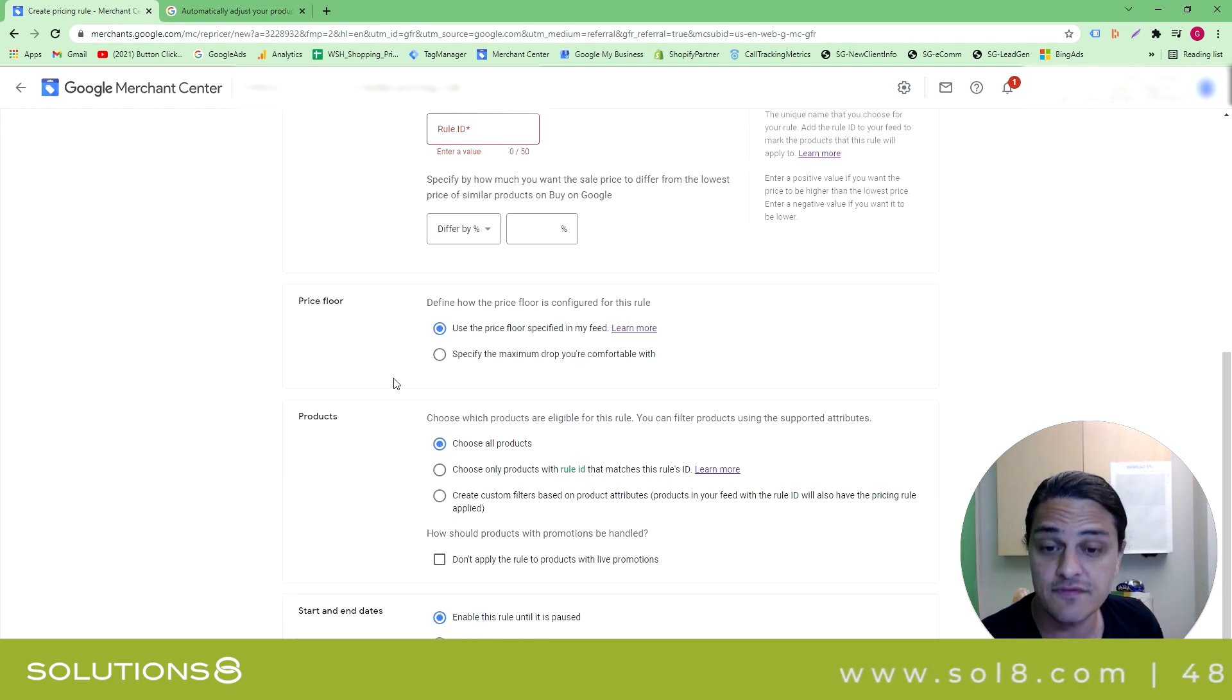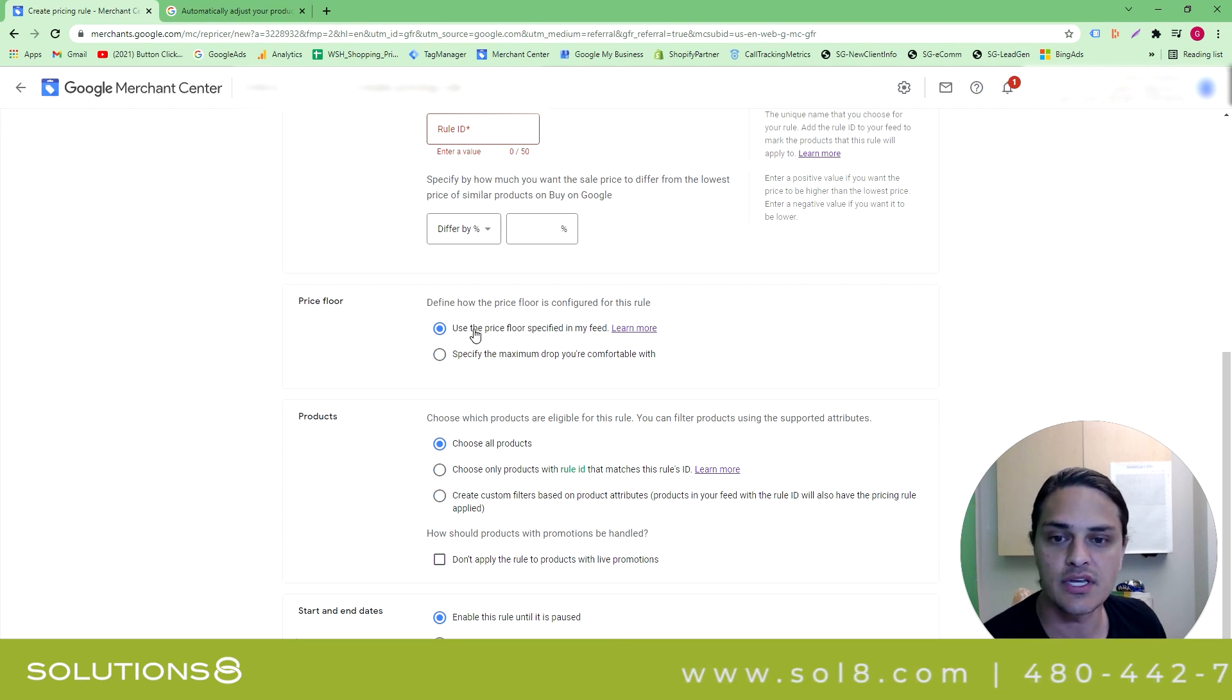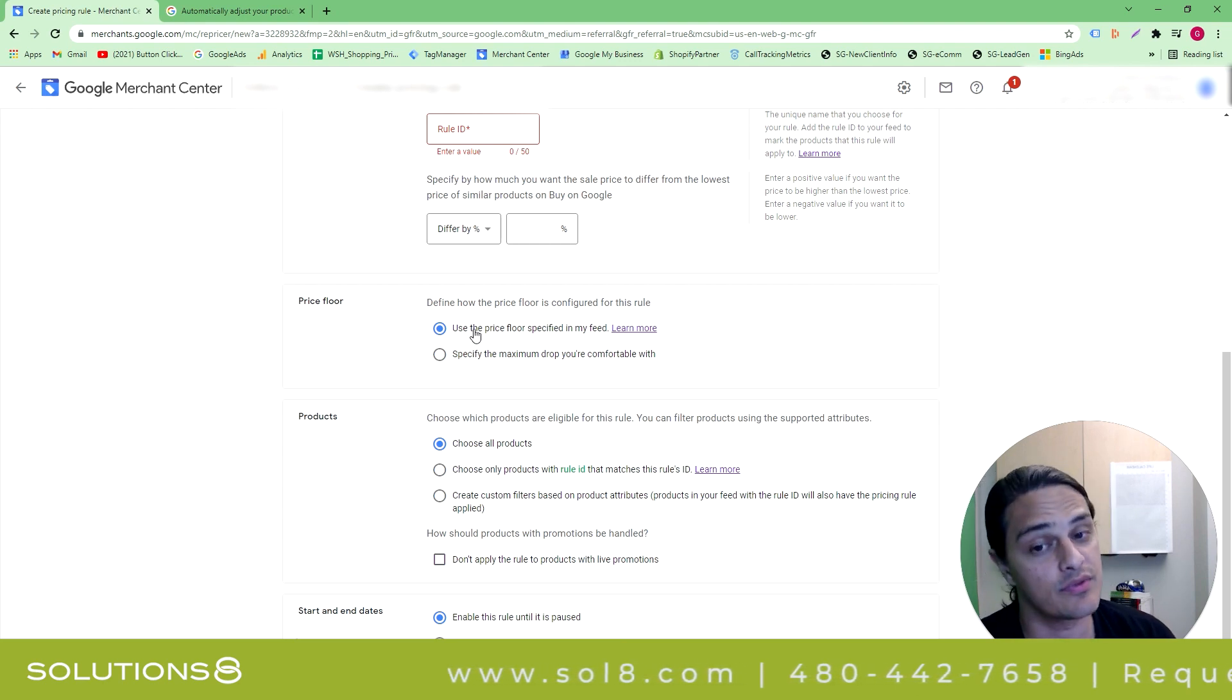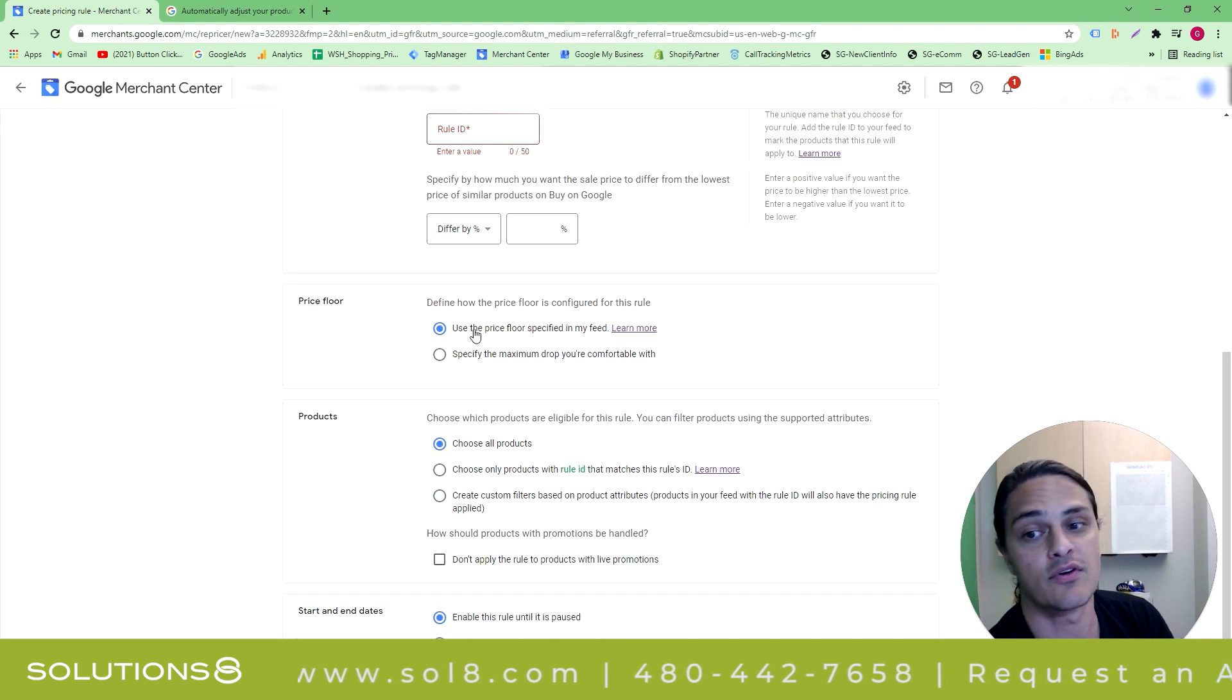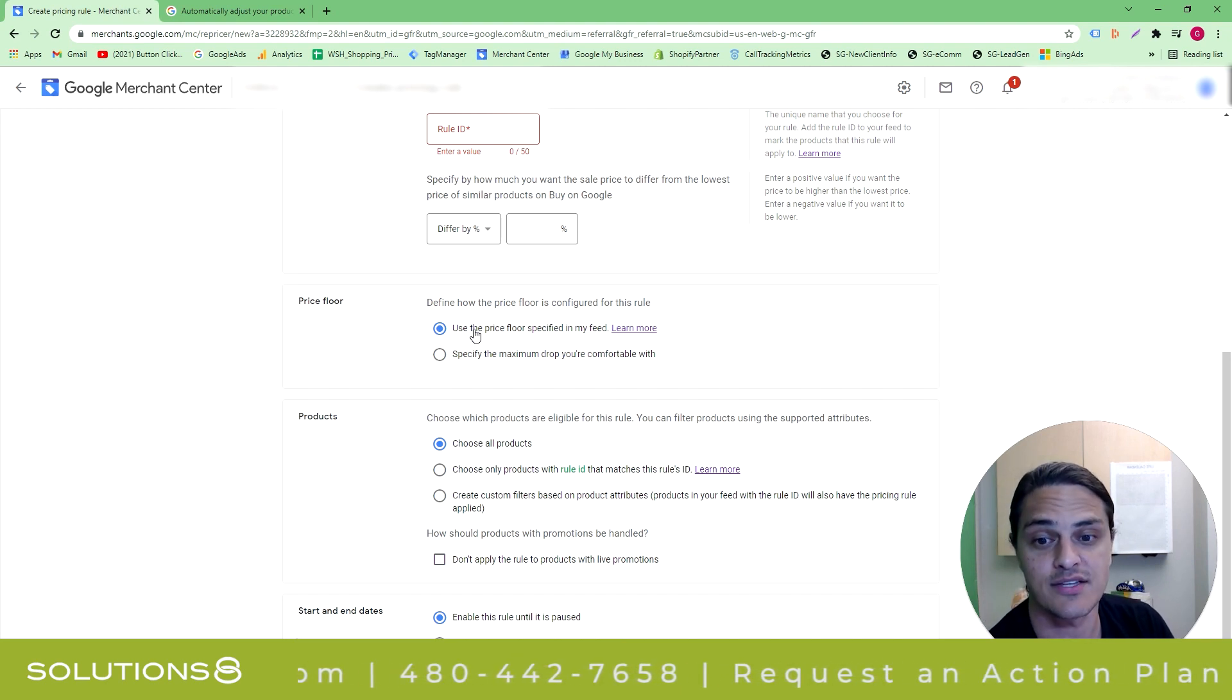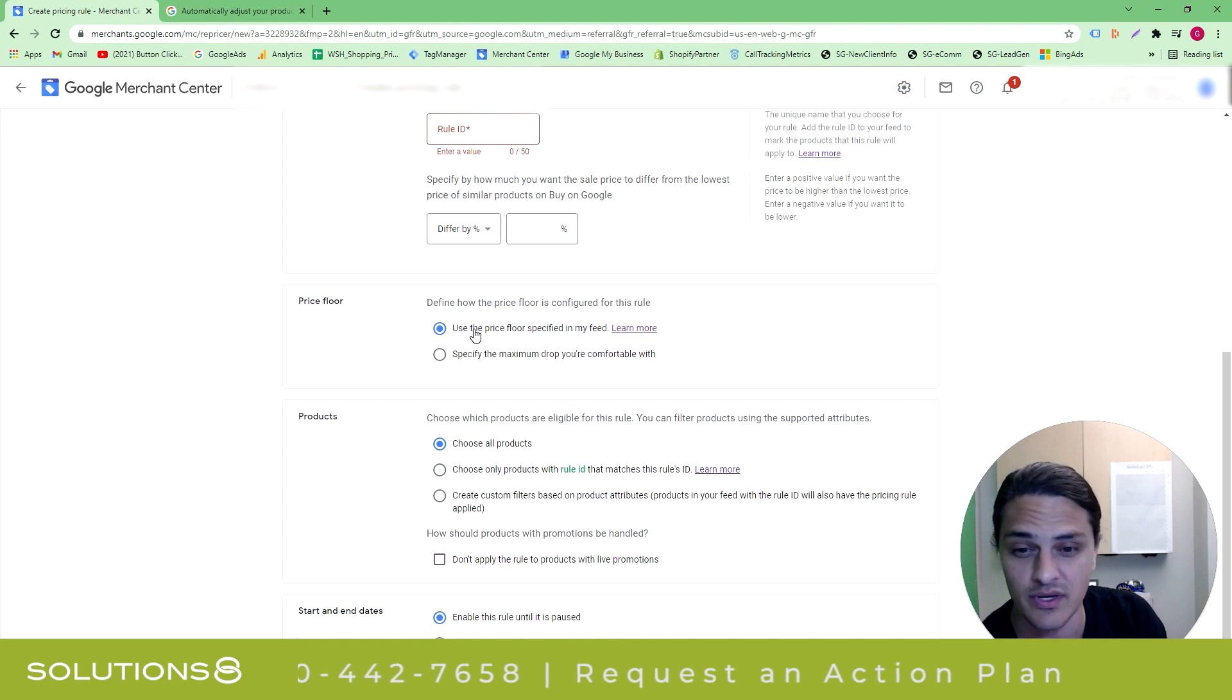A couple of notes. Price floor. Thank God. So you can use the price floor specified in my feed. Now, the note to you is I don't know how many folks I've seen without a price floor specified, but I'm sure it's a lot. So just be really careful and make sure that you have a guardrail here.